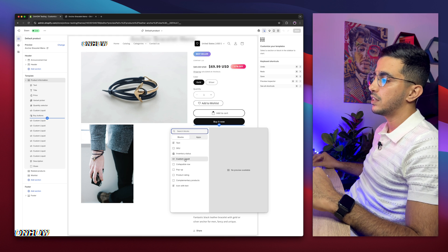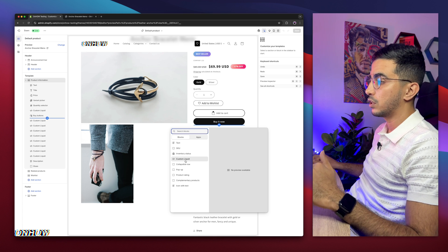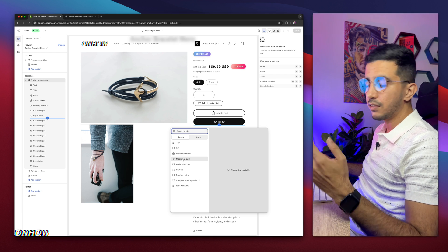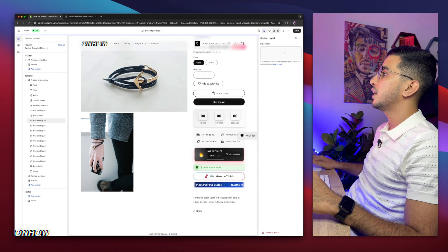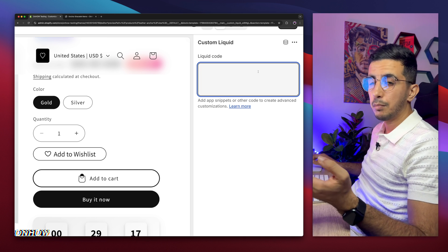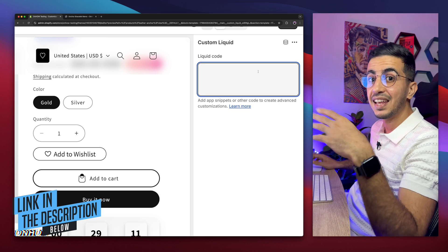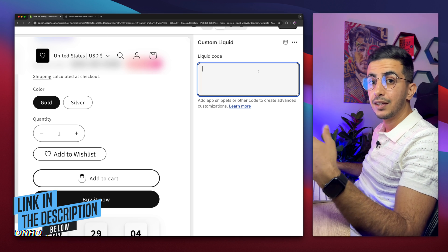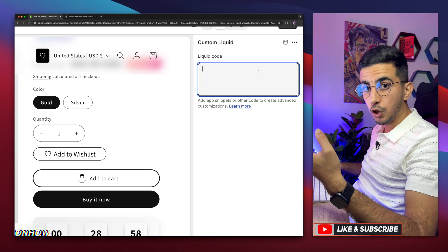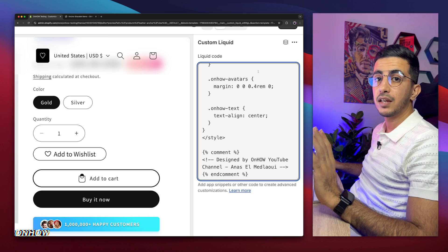Search for Custom Liquid — I can already see it here. By the way, I saw a comment from someone who doesn't have this option; I already made a video on how to add Custom Liquid if you don't have it, but most themes now do. Click on Custom Liquid and you'll see a prompt on the right of the screen where you can paste in some code. Where do you get that code? Scroll down to the description box, click the link to my website, and download the file — it's a .liquid file. Open it with any text editor, copy the whole code, and paste it in.